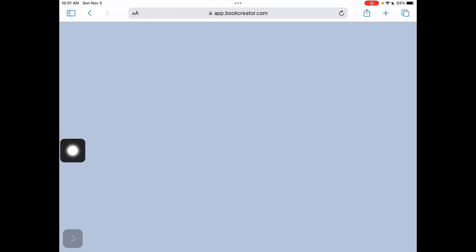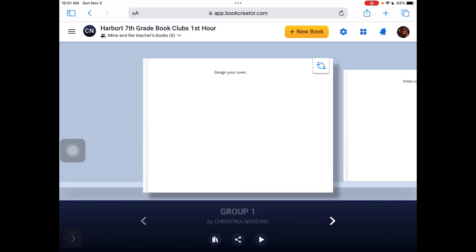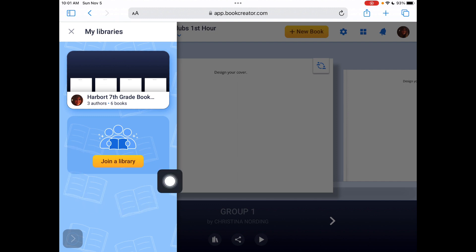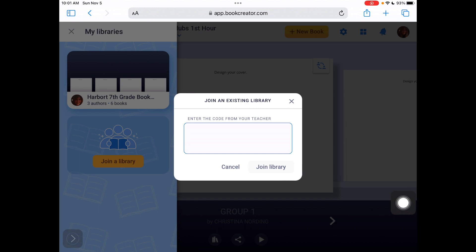Once you go into the Google credentials, your iPad is not going to look like this. What your iPad is going to look like is it's going to ask you to join a library. It's going to have this feature and you're going to type in the code from your teacher and click join library.